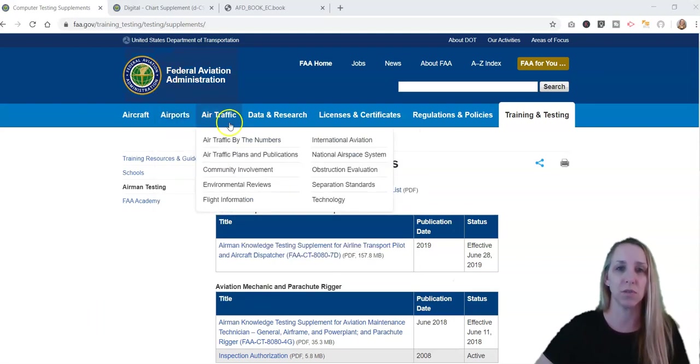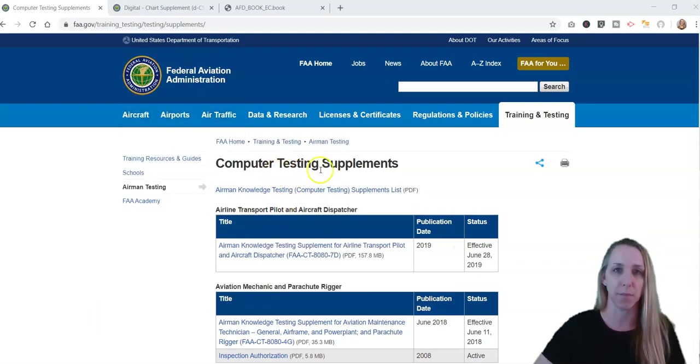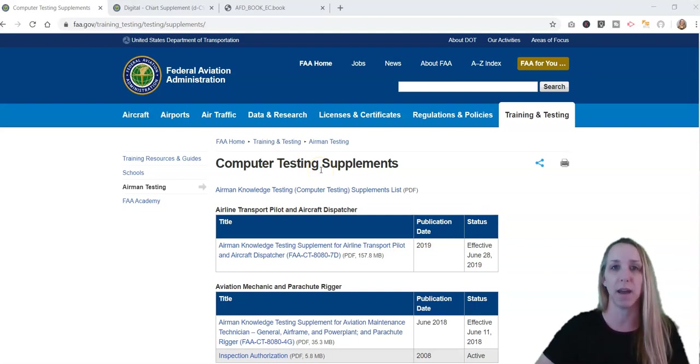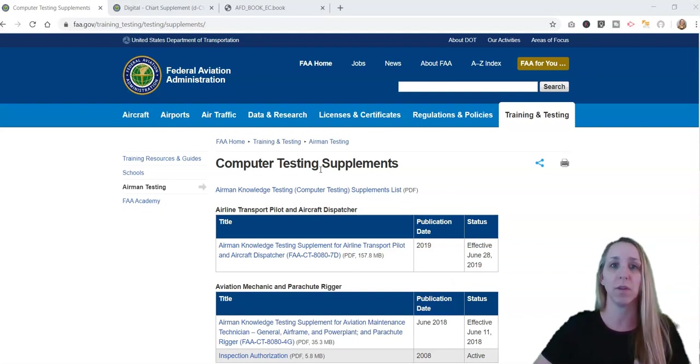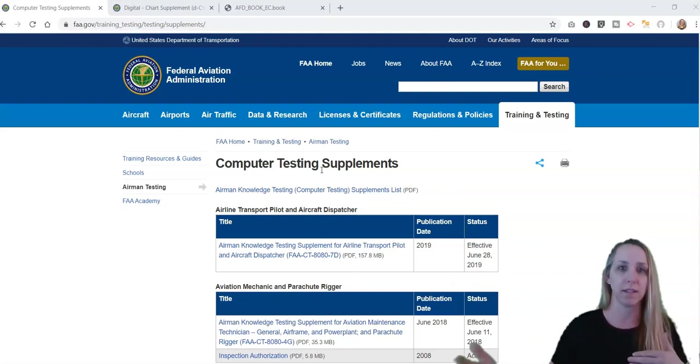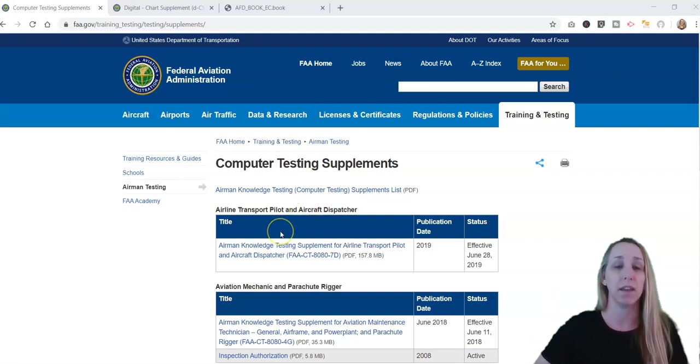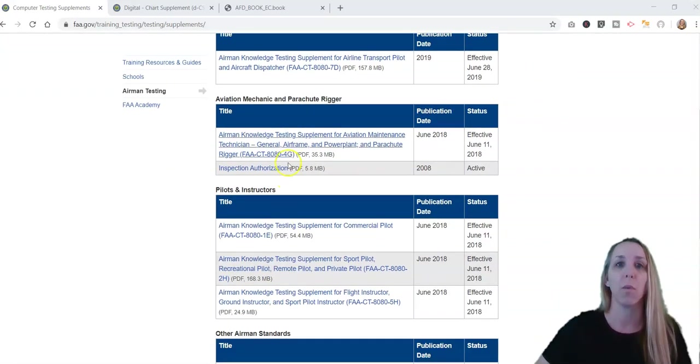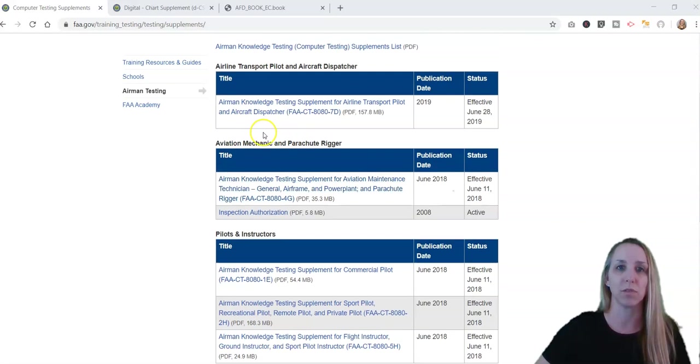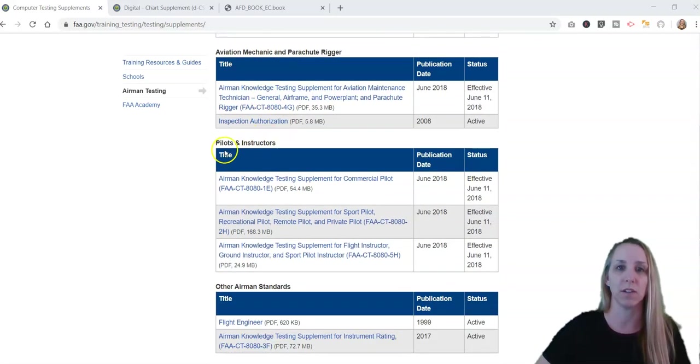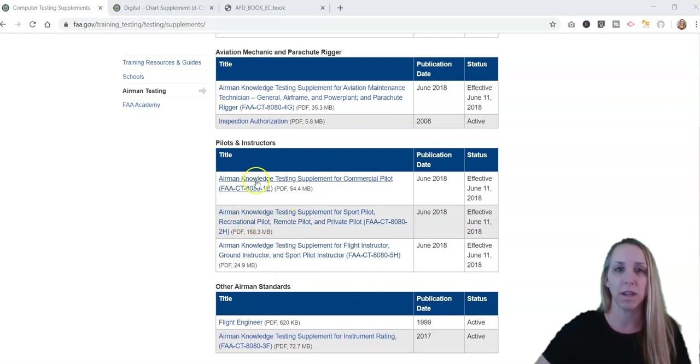If you just Google FAA computer testing supplements, it brings you right to this spot on the FAA's website that has all the publications for all its airman knowledge tests. It's got everything from private pilot to airline transport pilot and everything in between. I'm going to scroll down here to under pilots and instructors, and then look at which one it is that I am looking for.